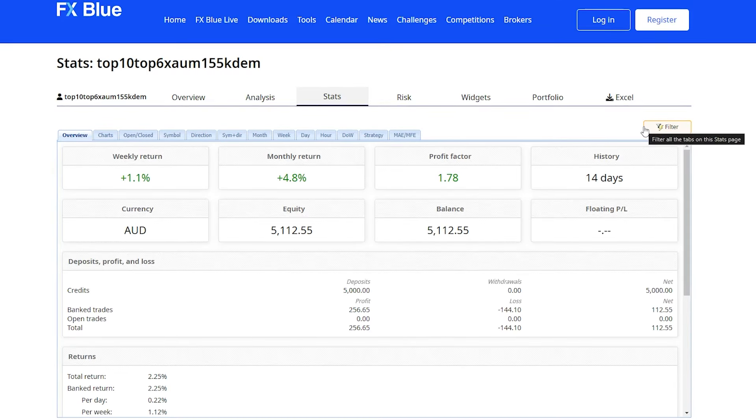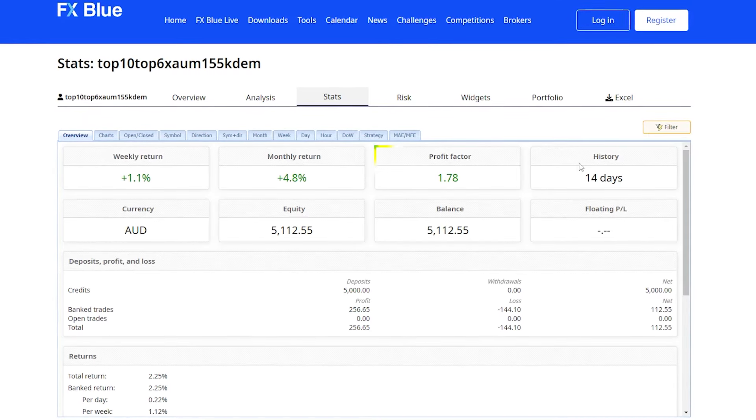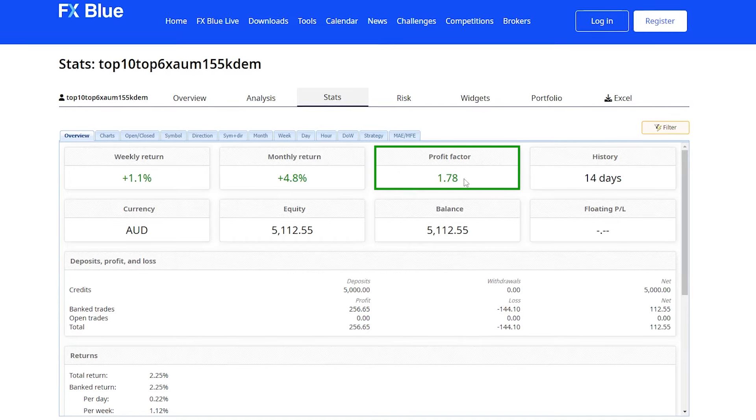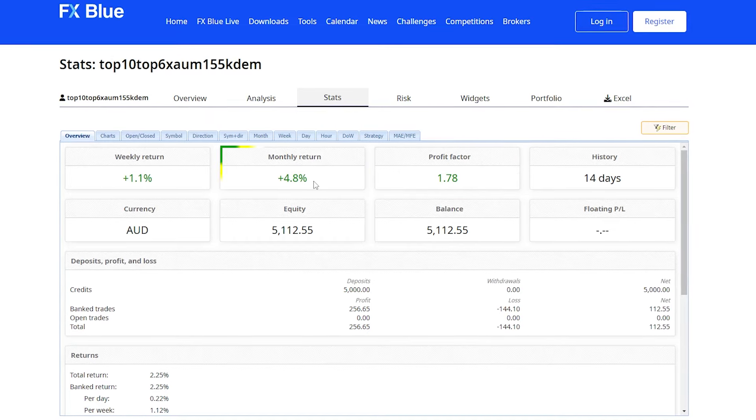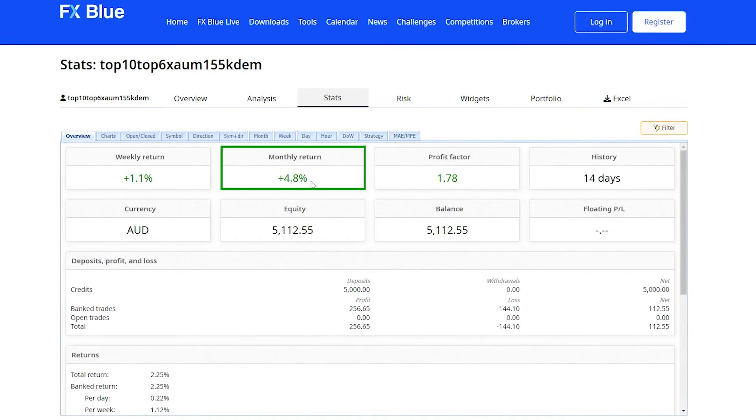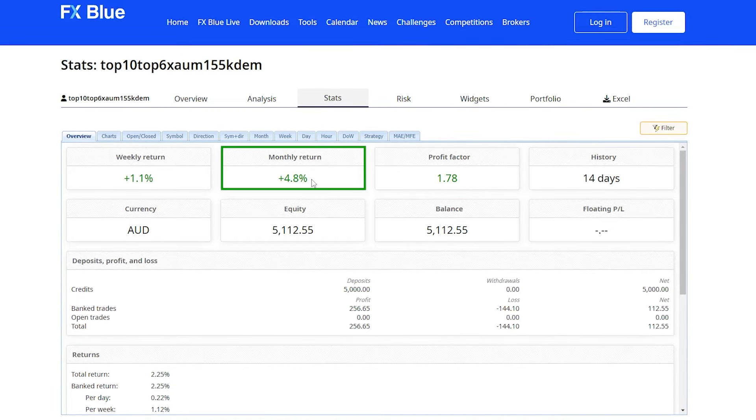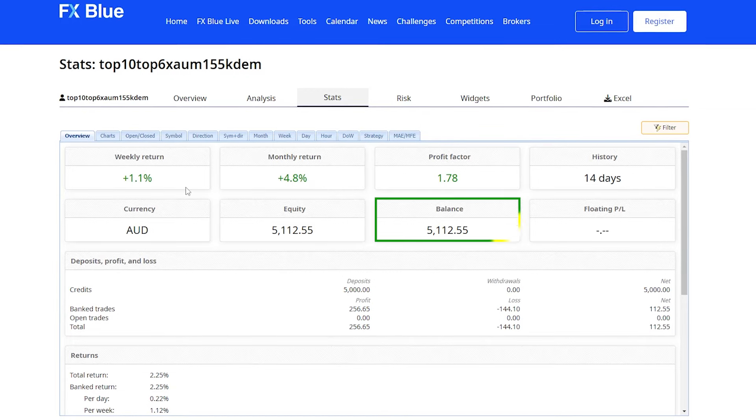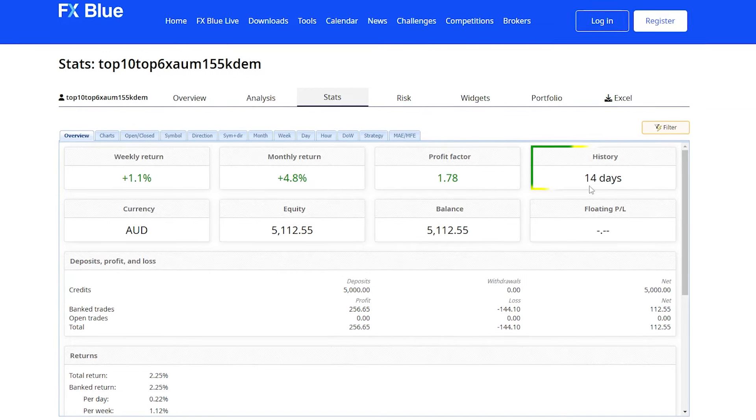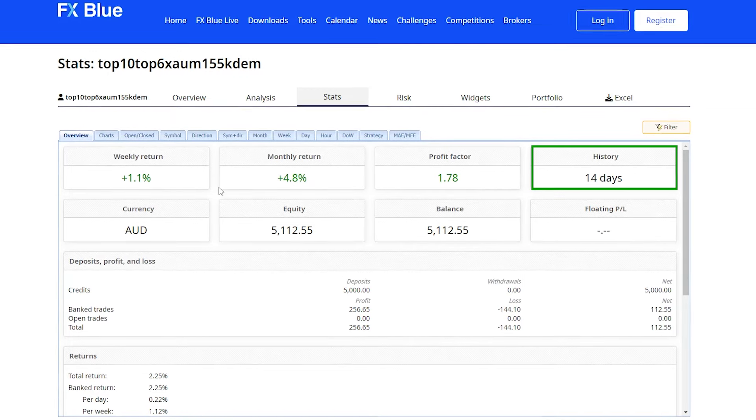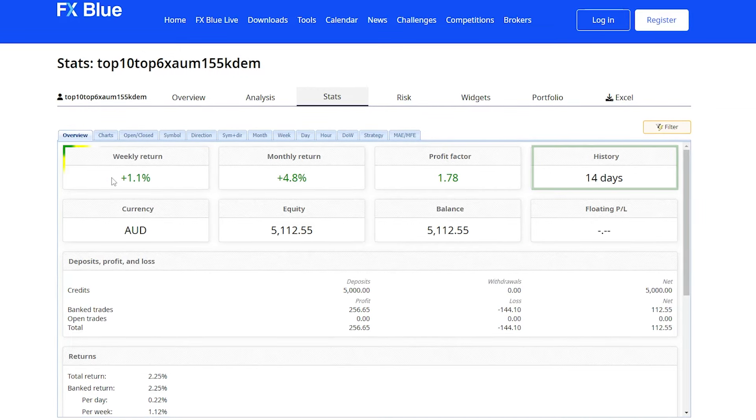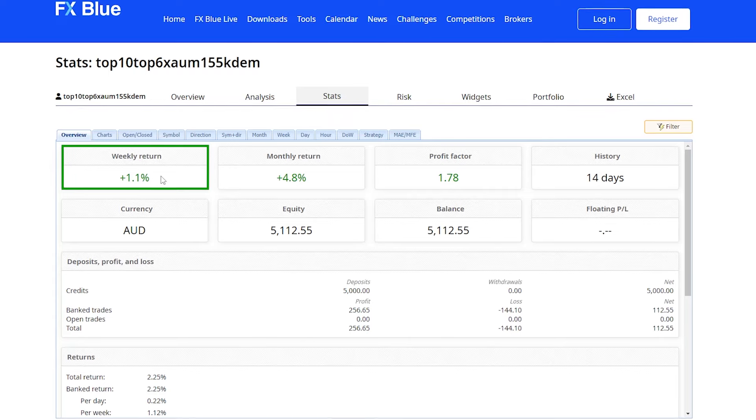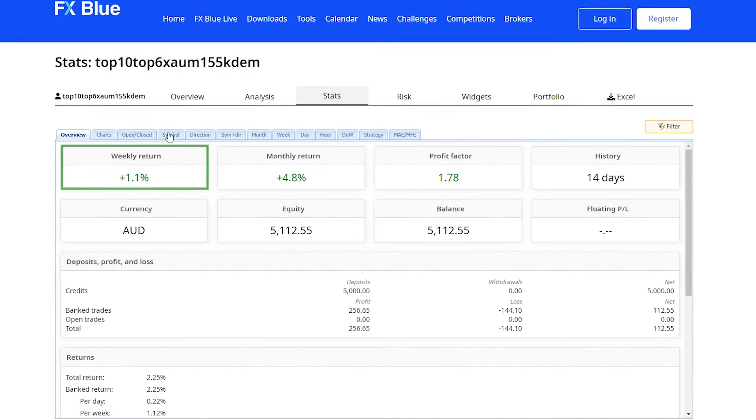So with all of the EAs, we can see that the profit factor is a nice 1.78, and the estimated monthly return would be 4.8%. On a $5,000 account, as you can see, the history is just 14 days and it's currently made 1.1% return so far.